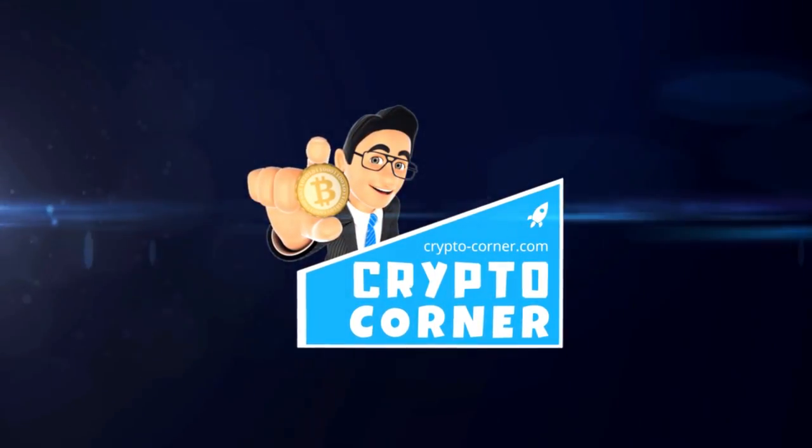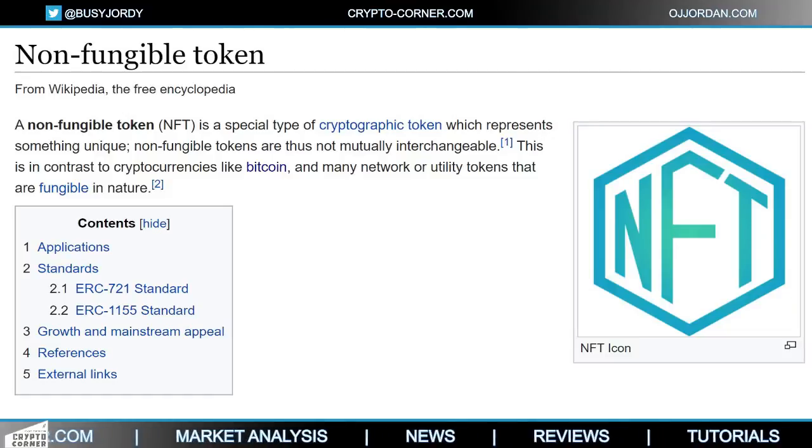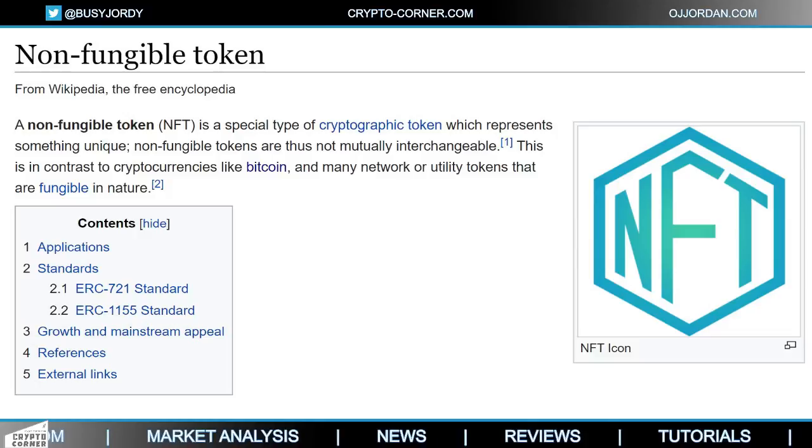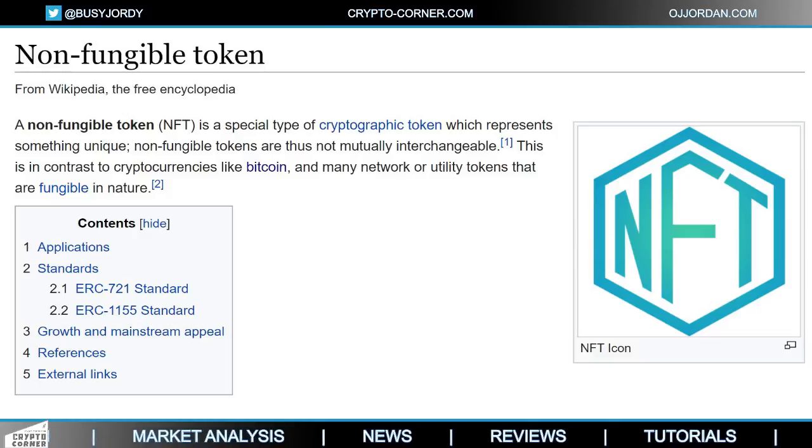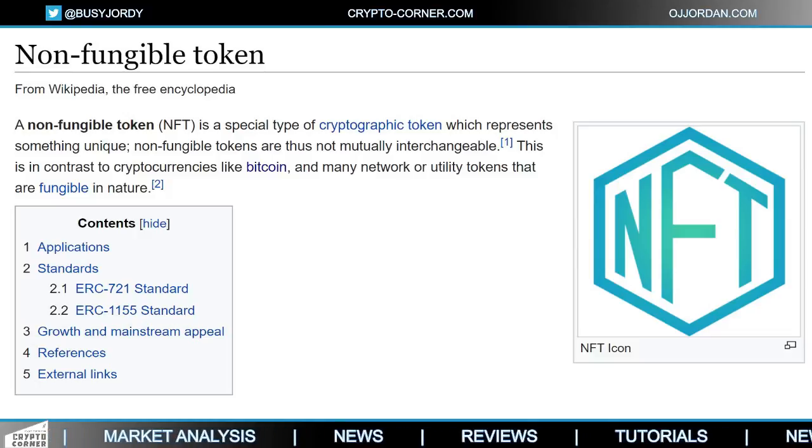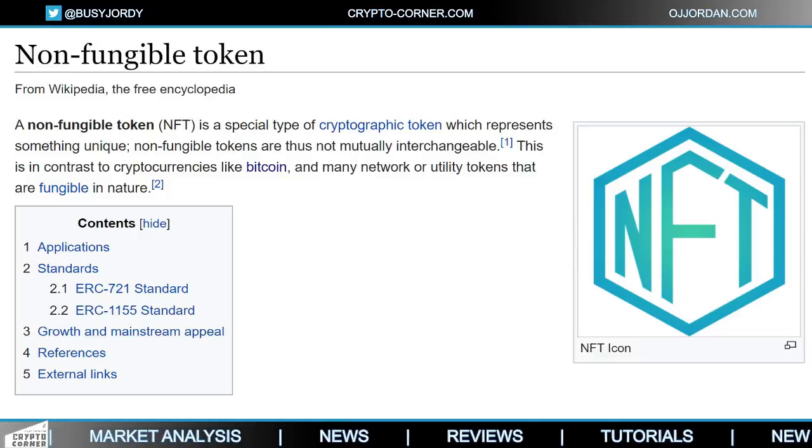Let's begin first with explaining what is an NFT. You've probably already heard it. It means non-fungible token. And non-fungible, however weird that sounds, basically refers to the fact that it is unique.